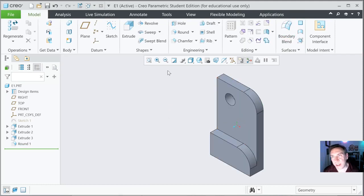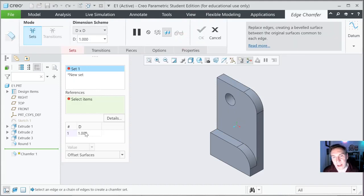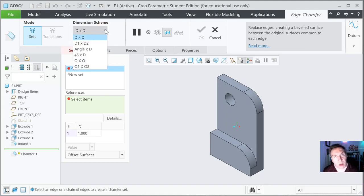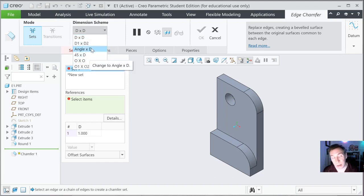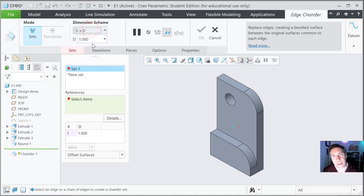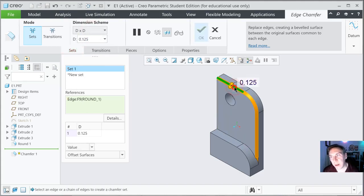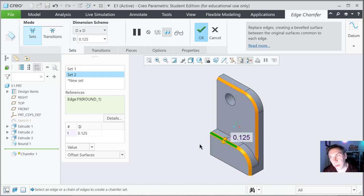Let's put in some chamfers here and here. Find the Chamfer tool. With the distance-times-distance option — on a 90-degree angle, if the distances are equal, it will automatically be 45 degrees. Or you can go 45 degrees by distance, or a specific angle to distance — so maybe you want it to be 16 degrees at 0.25. We're just going to go distance to distance and set it to 0.125. Go ahead and select this edge, then go ahead and select this other edge. Notice it goes clear across the rounds, and that's because there's tangent propagation — that's an option you could turn on and off. We're going to leave it on though. Go ahead and hit OK.